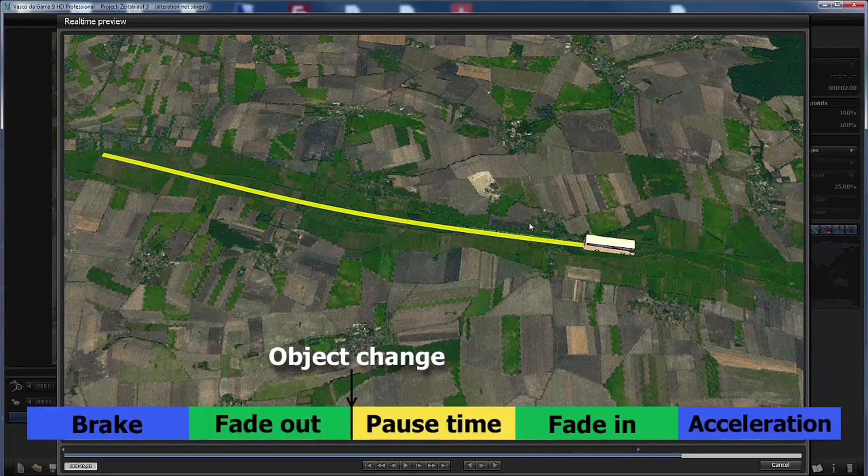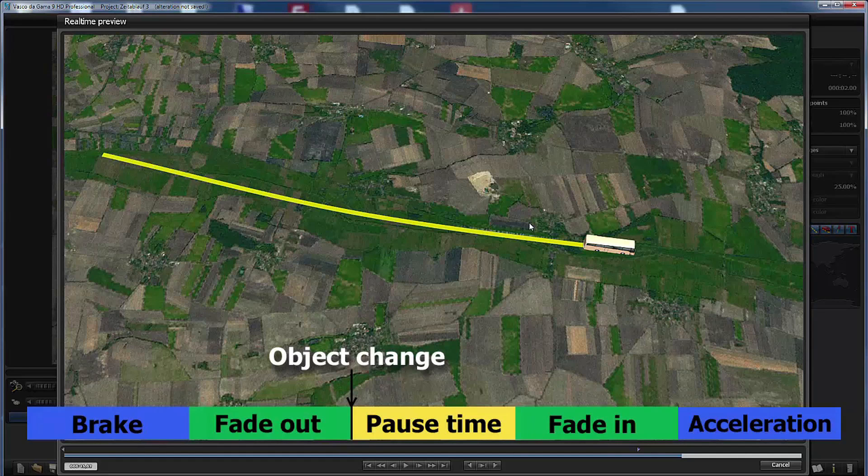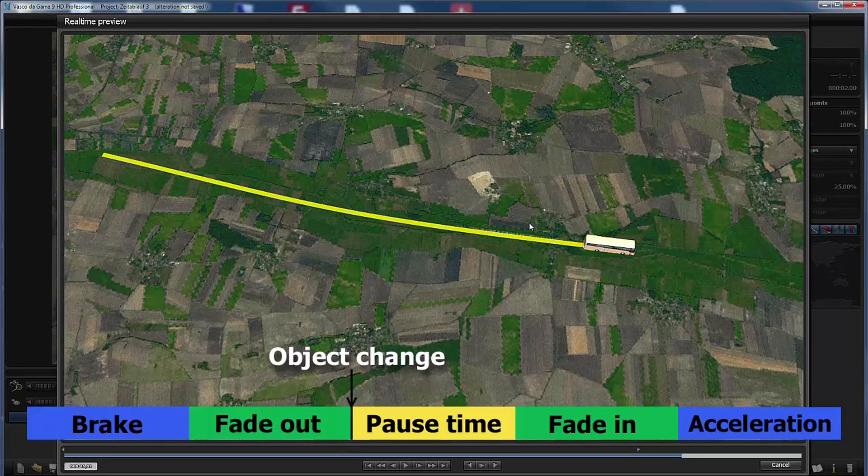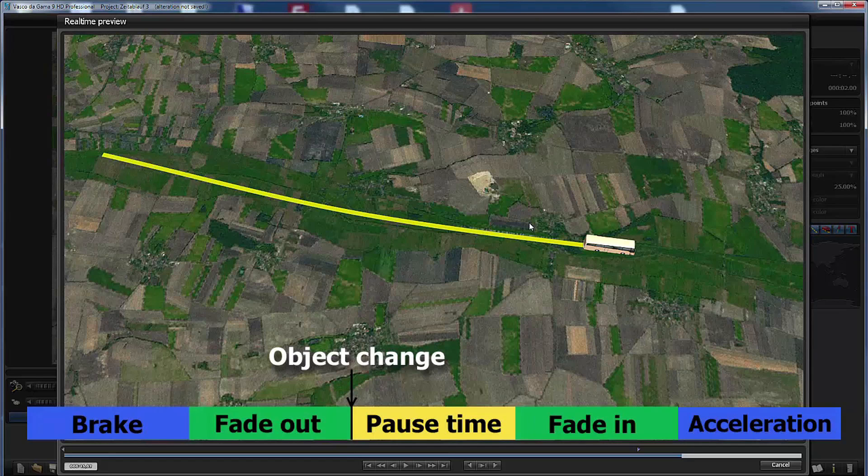You have to keep always in mind. So when you would like to show the old object during the pause time, you have to introduce another stop over point very close to the actual one and set the pause time there and do the object change at the next point.